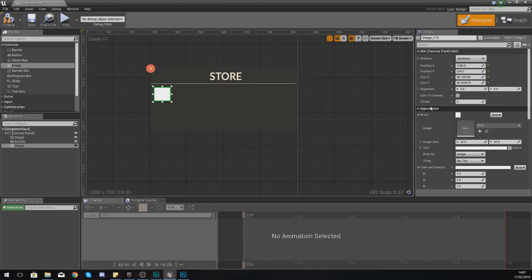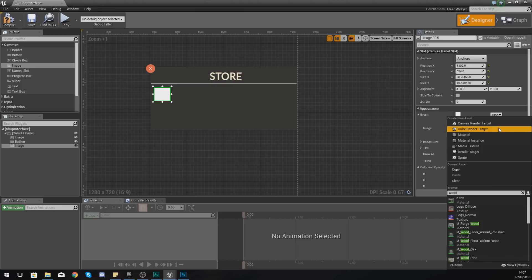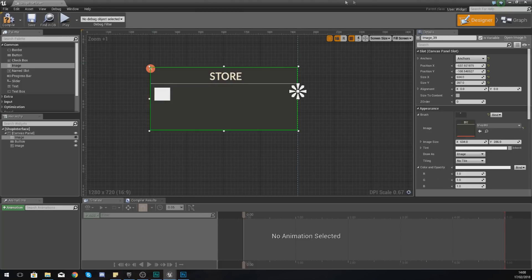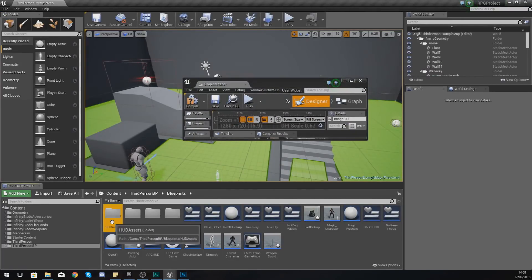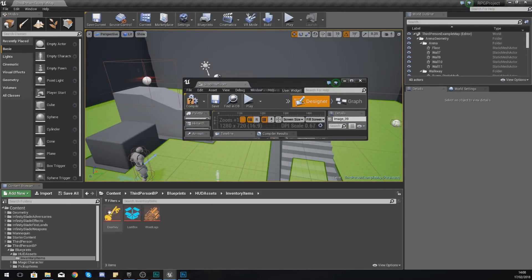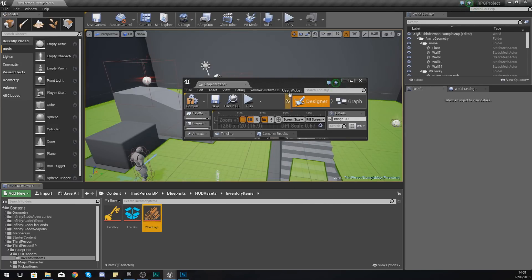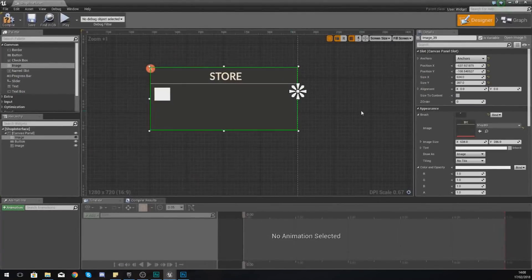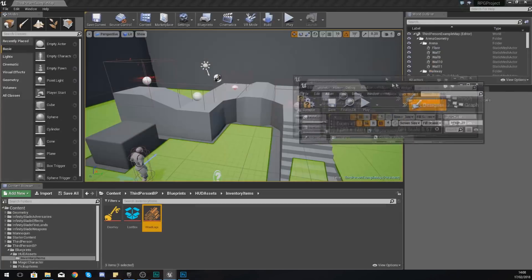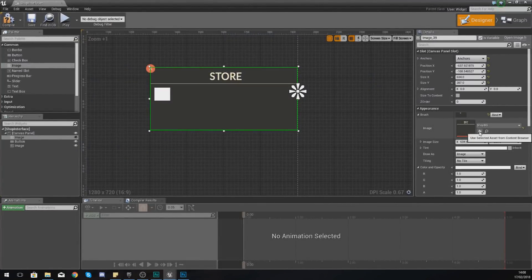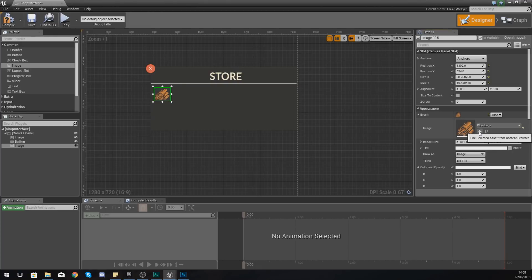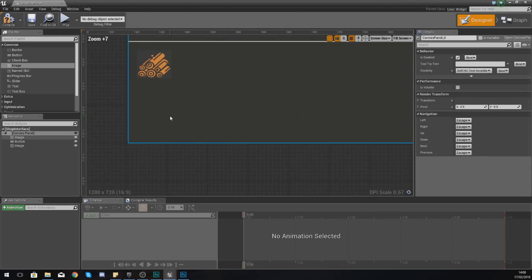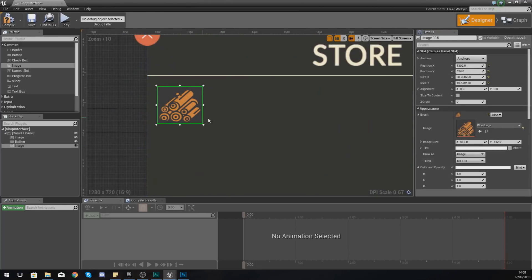So the first item I'm going to add, or the only item I'm going to add for now, is going to be some wood. So under Brush and Appearance, set the image to Wood. And what you should have is a little wood icon that we used for our inventory. So let's see if we can find this. Go to Inventory Items, and it's Wood Logs. And then what I'm going to do is, with that selected in my content browser, I'm just going to press Use Selected Asset from Content Browser.